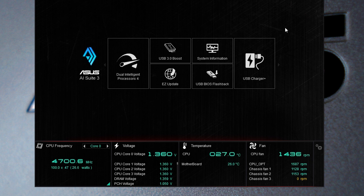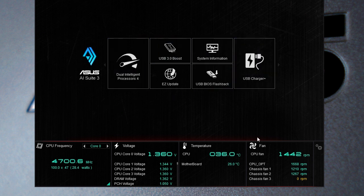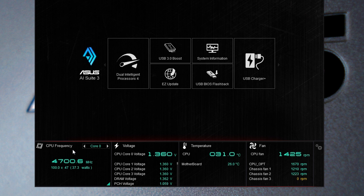So the first thing is of course AI Suite 3 and you open it up here and as you can see we have all of our things listed here and then we have all of our voltages, temperatures, and fan speeds all of that right in here. So every time you have this open you can see what's going on with your system and how everything is running.